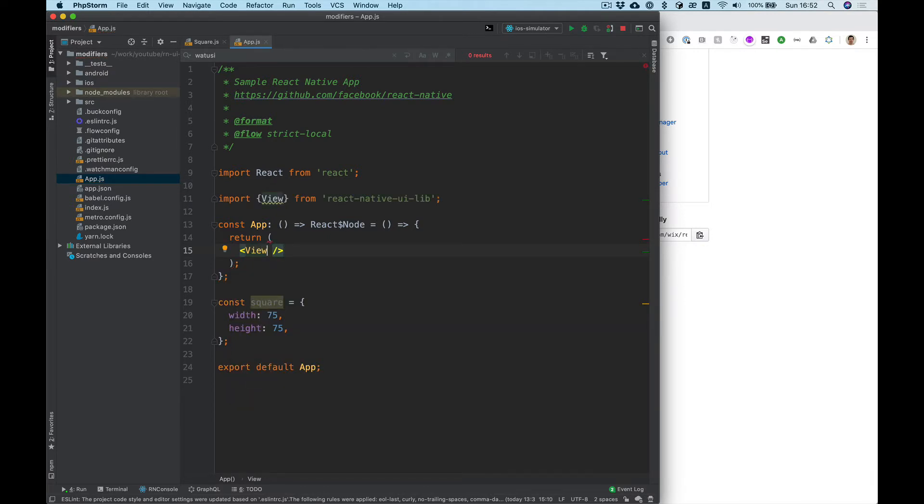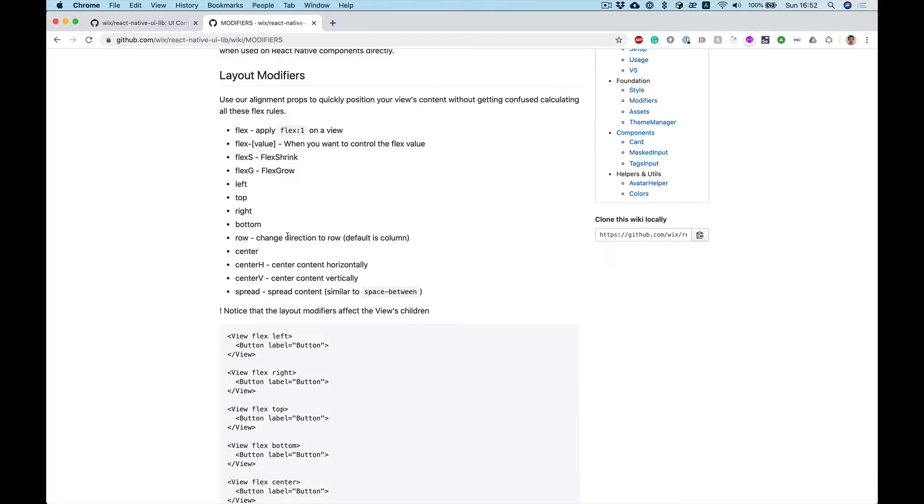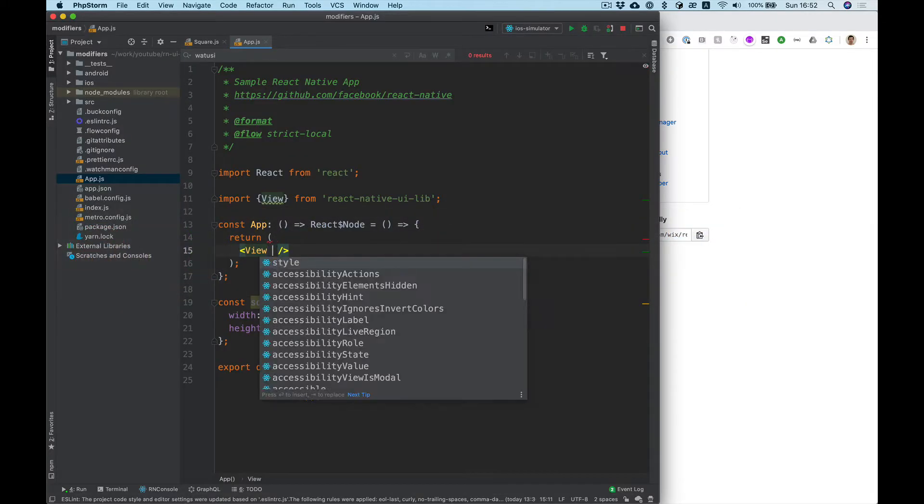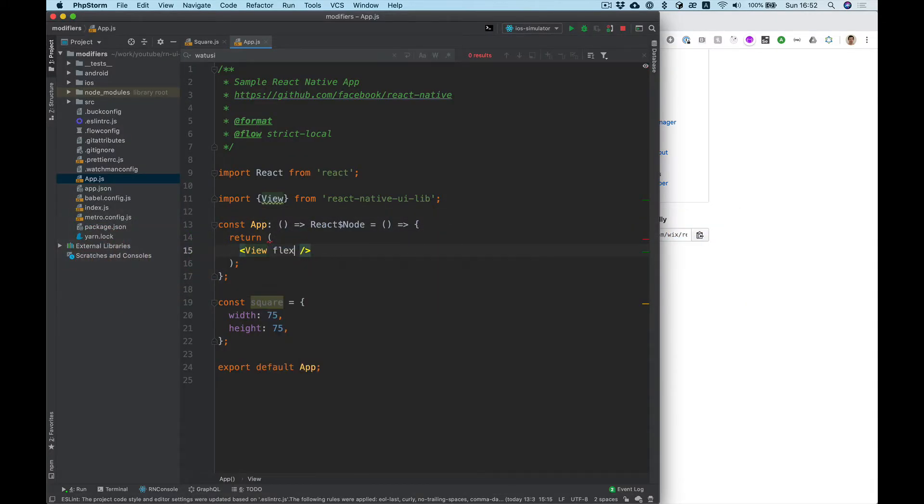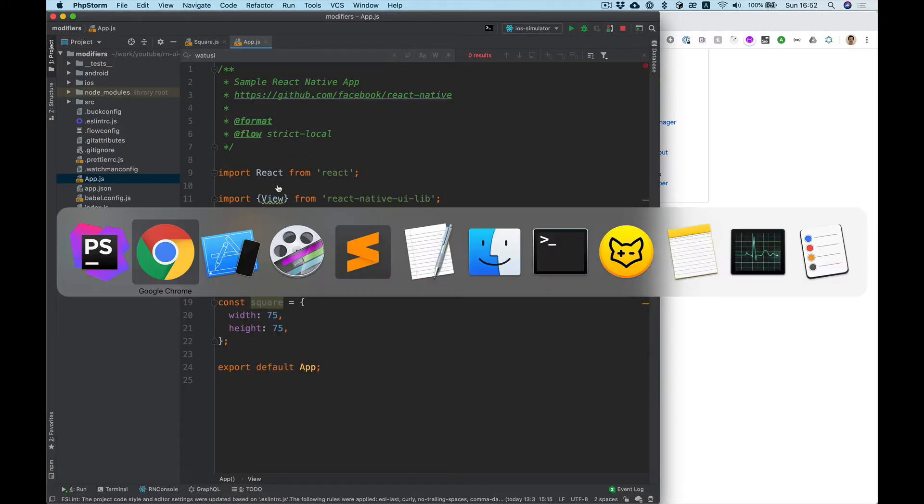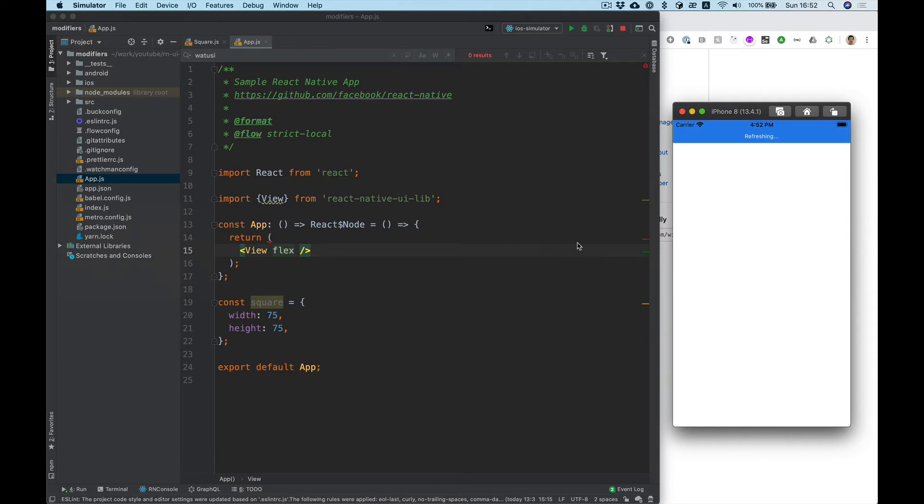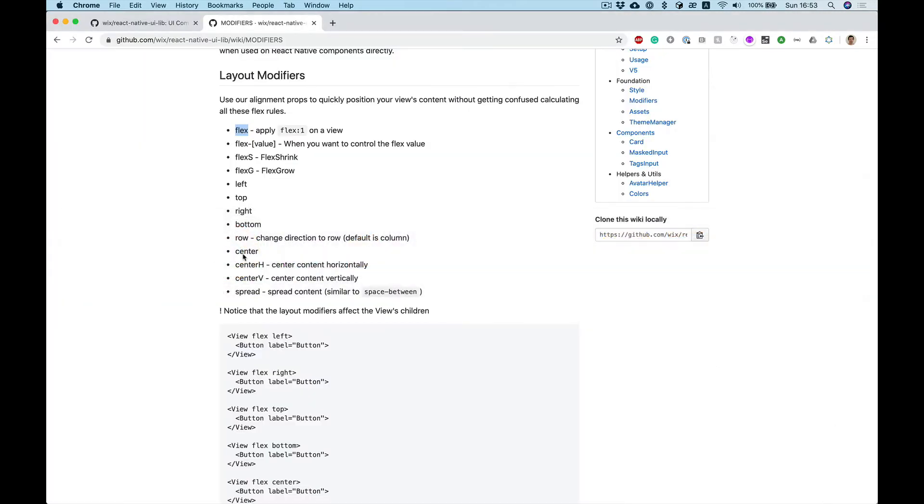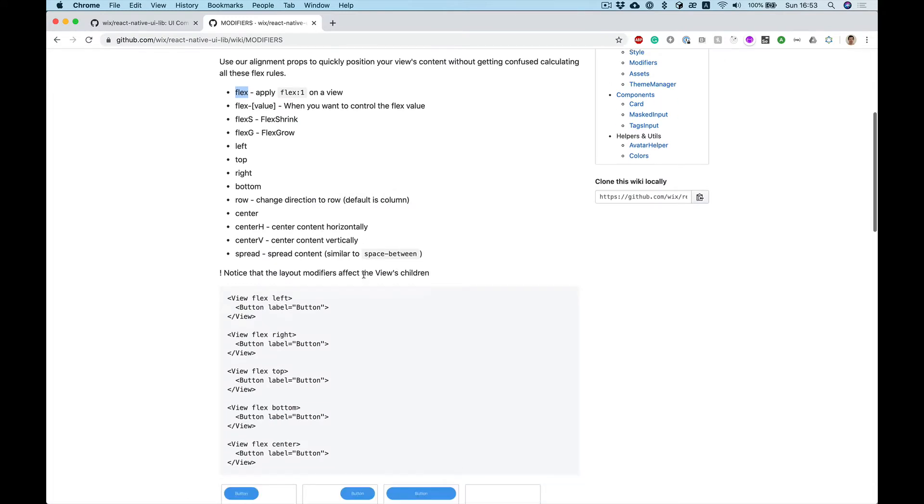I want to make it flex1 so flex1 is simply flex property we can add flex. Okay we don't see anything let's add background color.